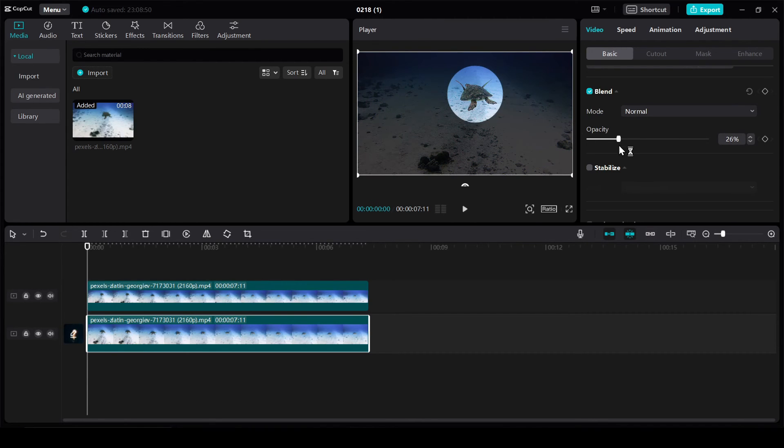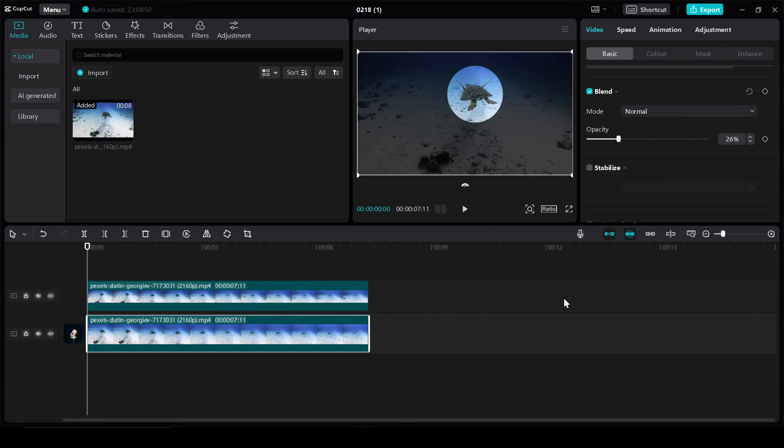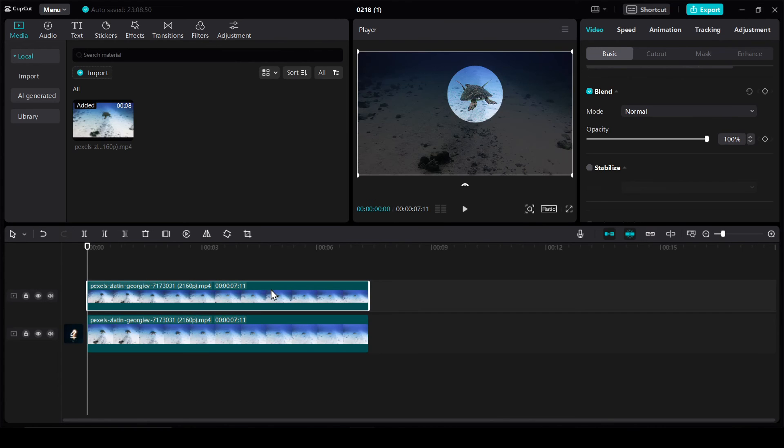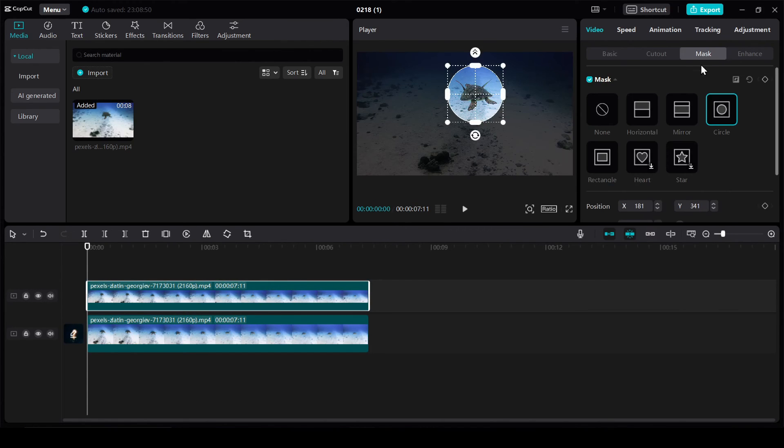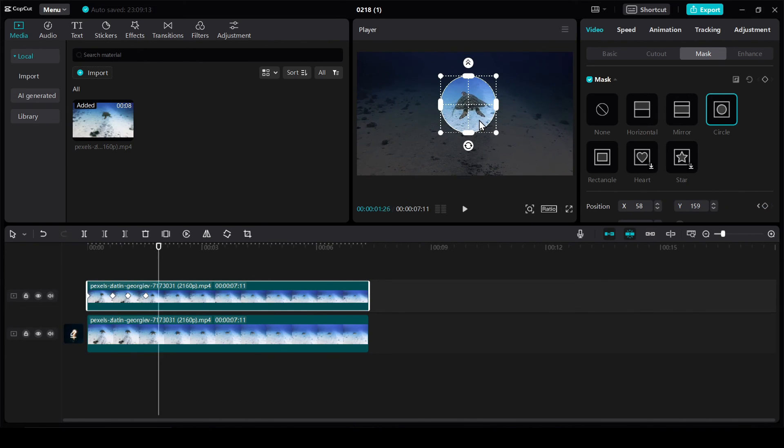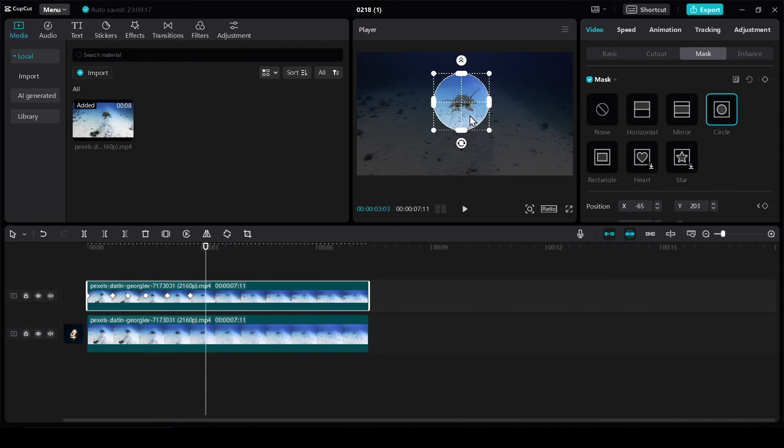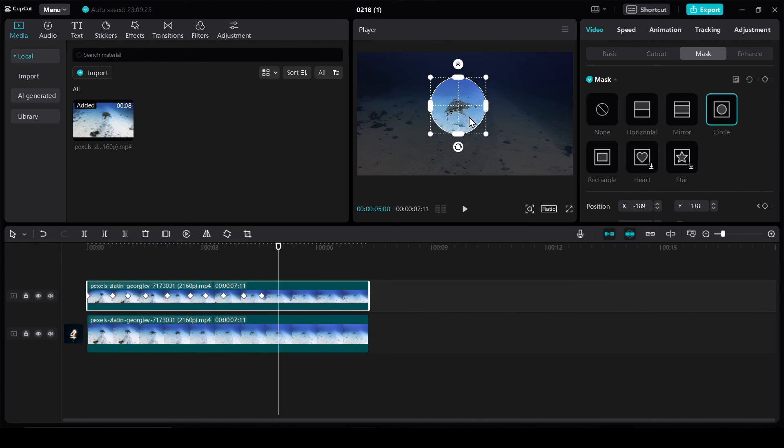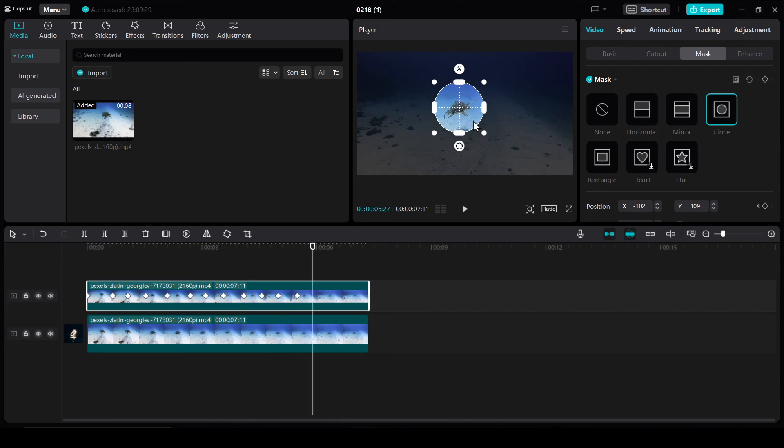And finally, we'll place keyframes of the mask over the object throughout the video. To do this, select the duplicated video, then select mask and place the keyframes in the right places of the video, so that the turtle is inside the mask all the time.